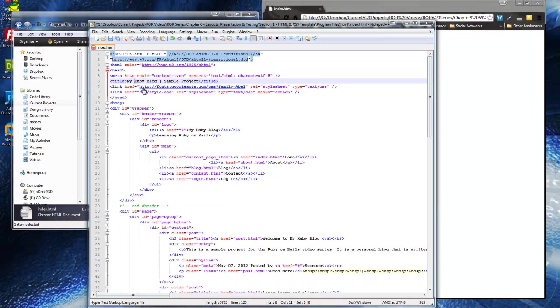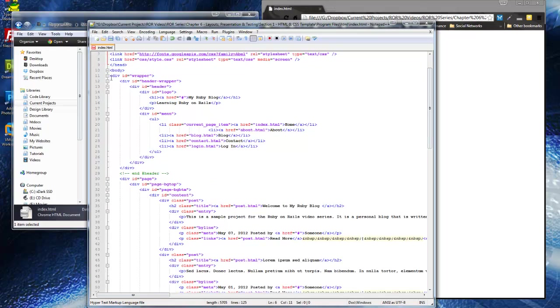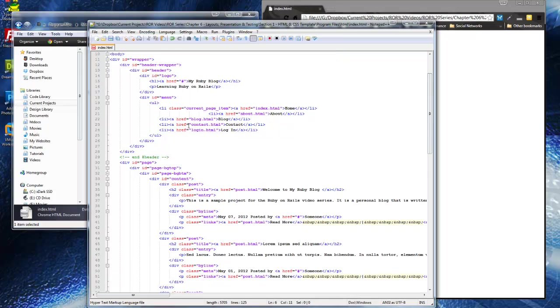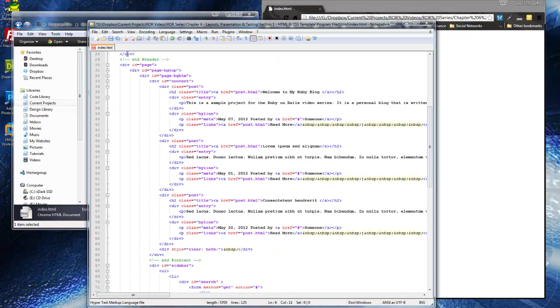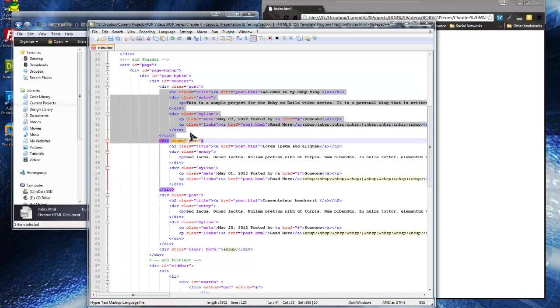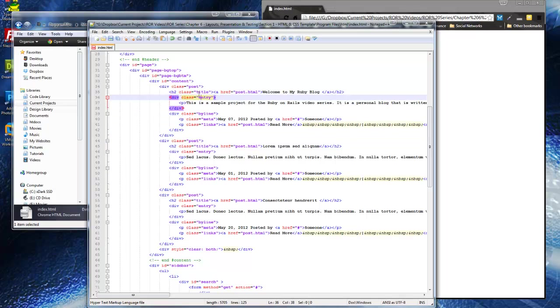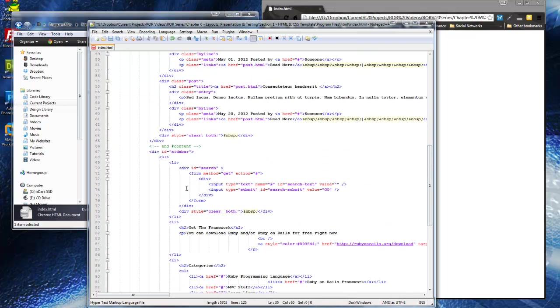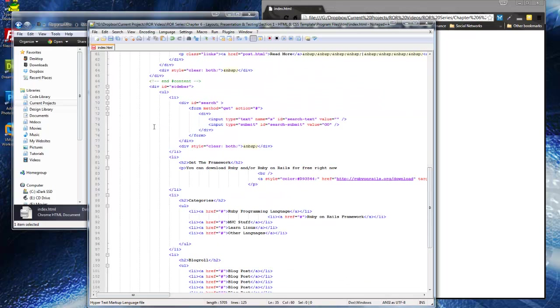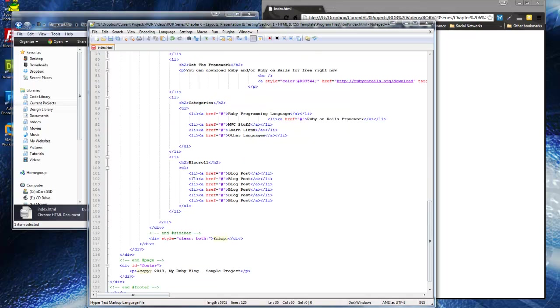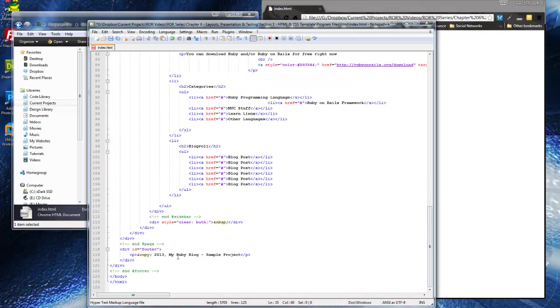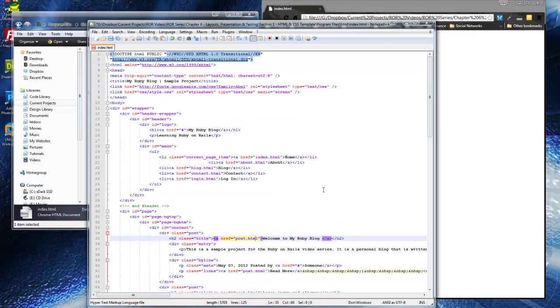We have style sheets and the body tag and a wrapper and a header wrapper, logo. We have the menu, which is everything static right now, and then the main page and we have our static posts, the title and then the body, the date. So it's all just hard coded in there. So eventually this is all going to be generated dynamically by Rails. Then we have the sidebar with the categories and the blog role footer. So basic HTML document.